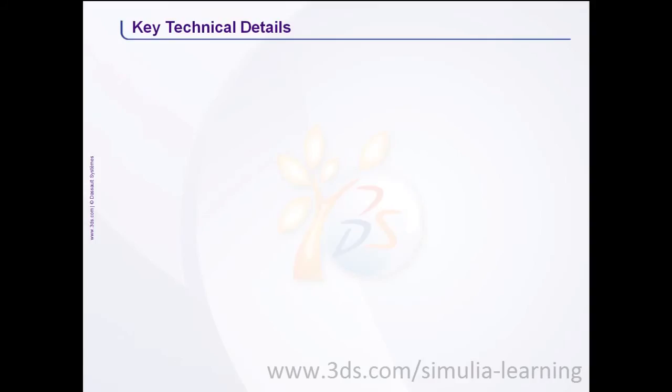Let us now talk about key technical aspects that made this multi-physics simulation possible. In particular, I will discuss three important aspects. The solution methodology,